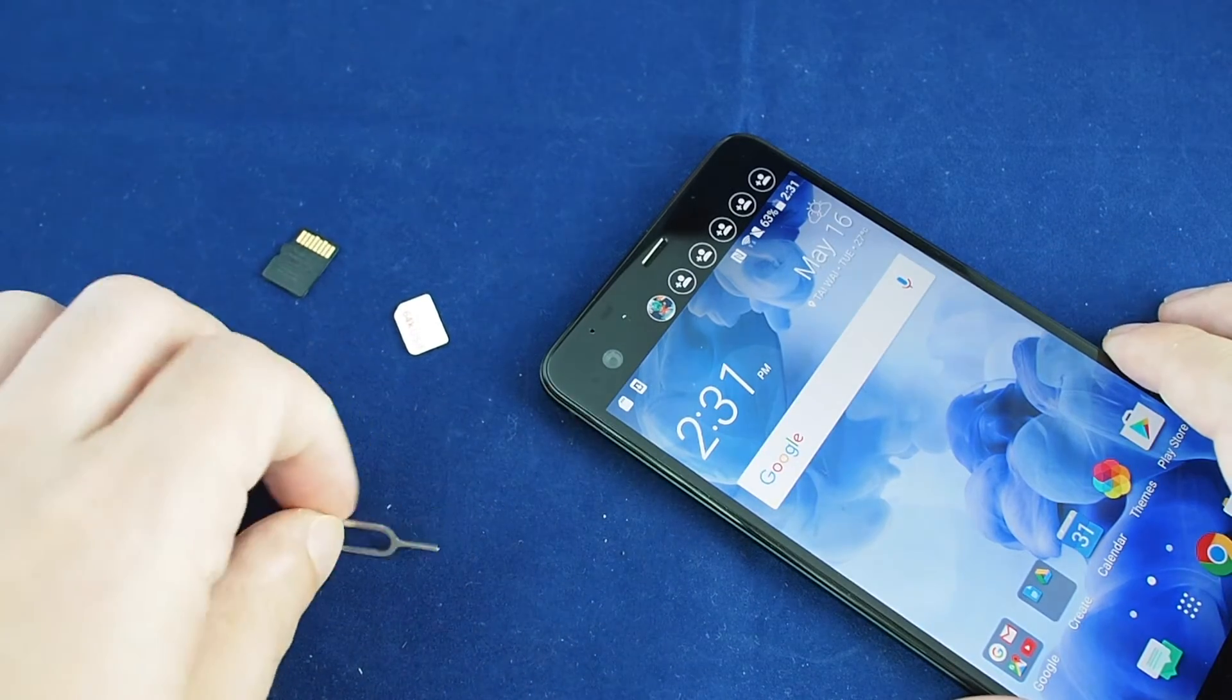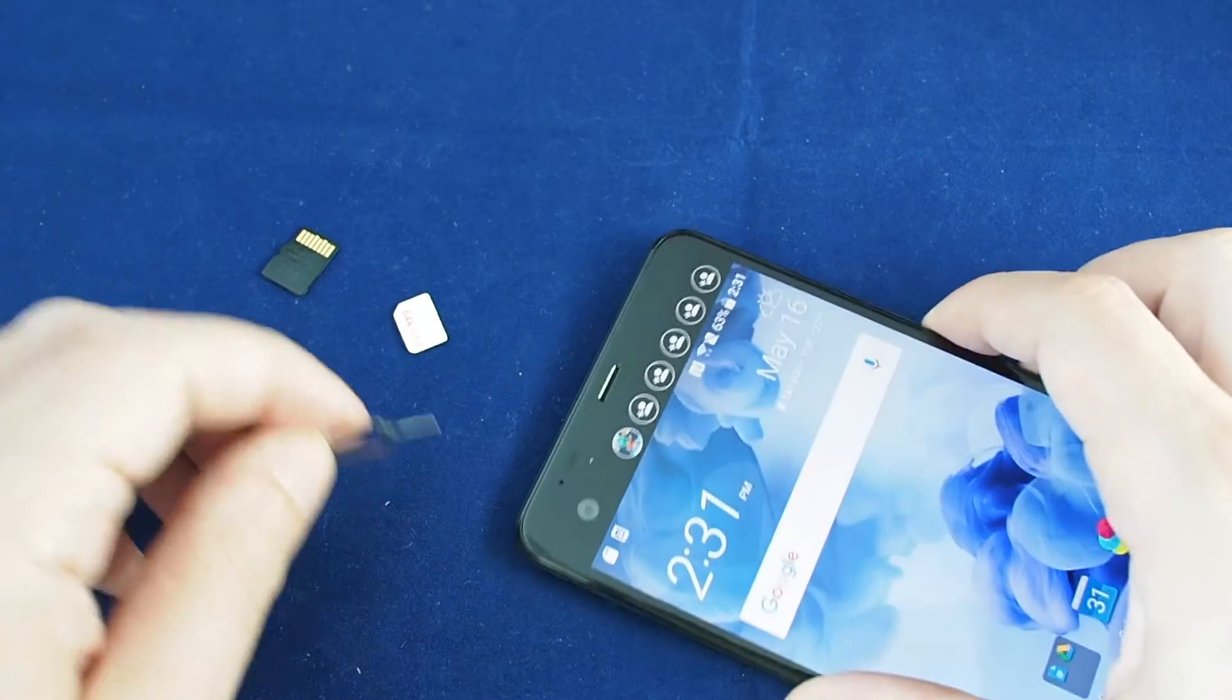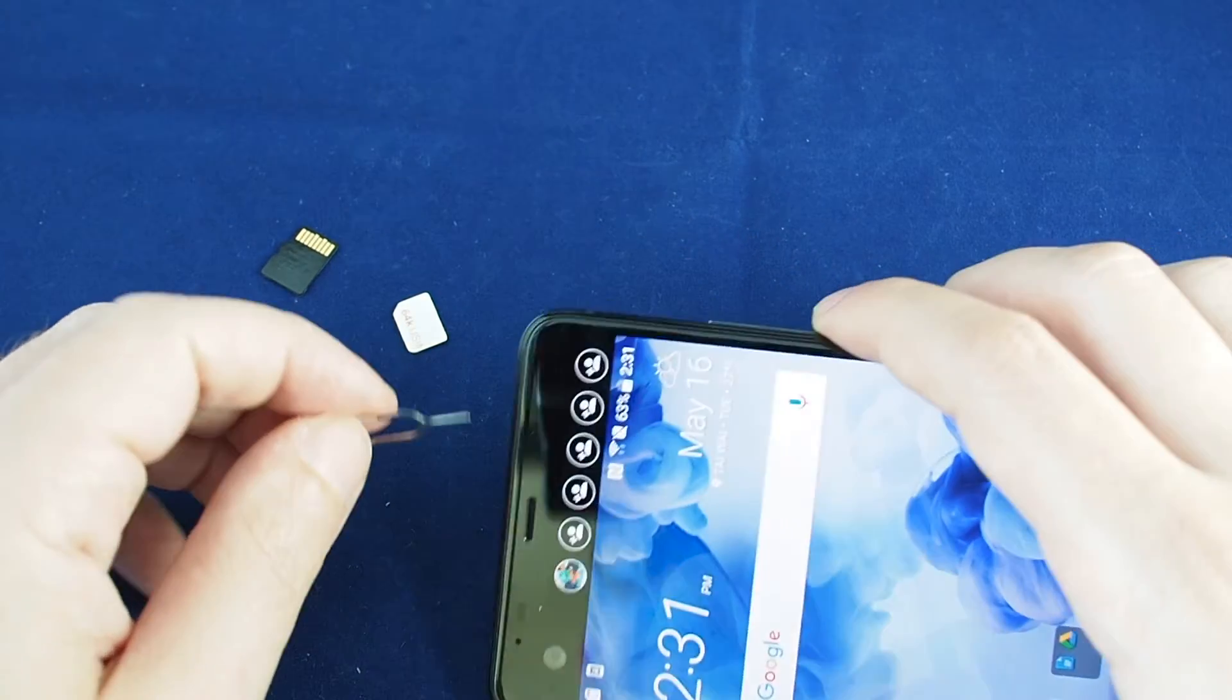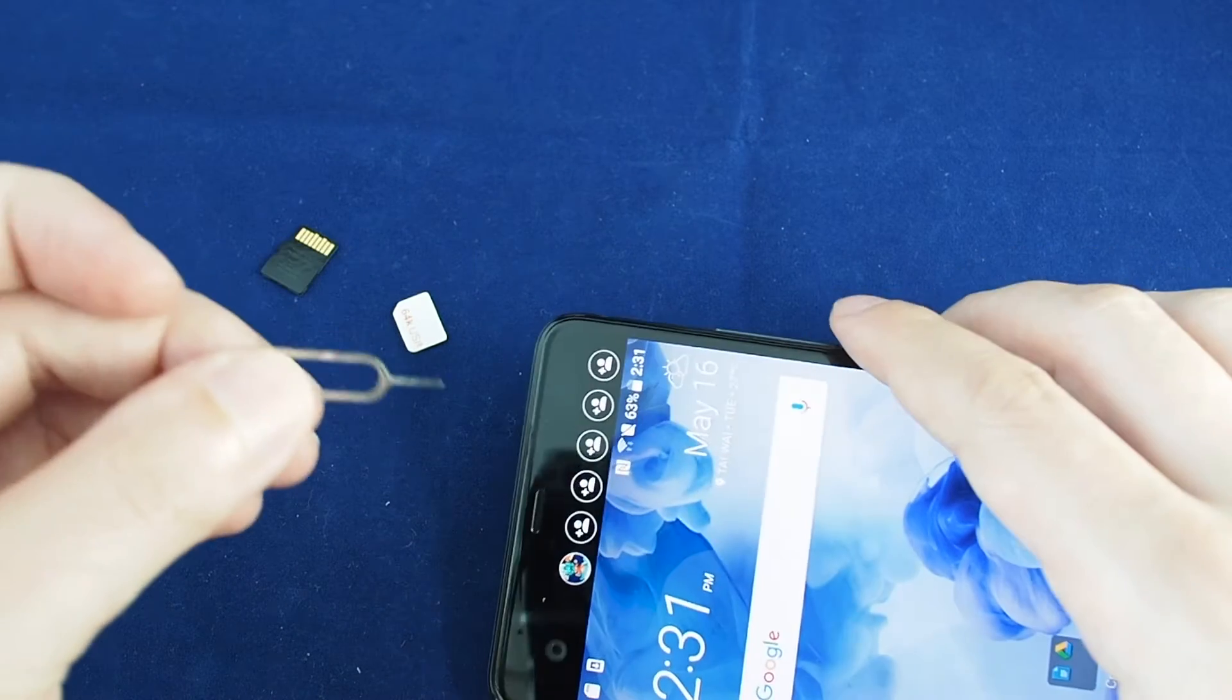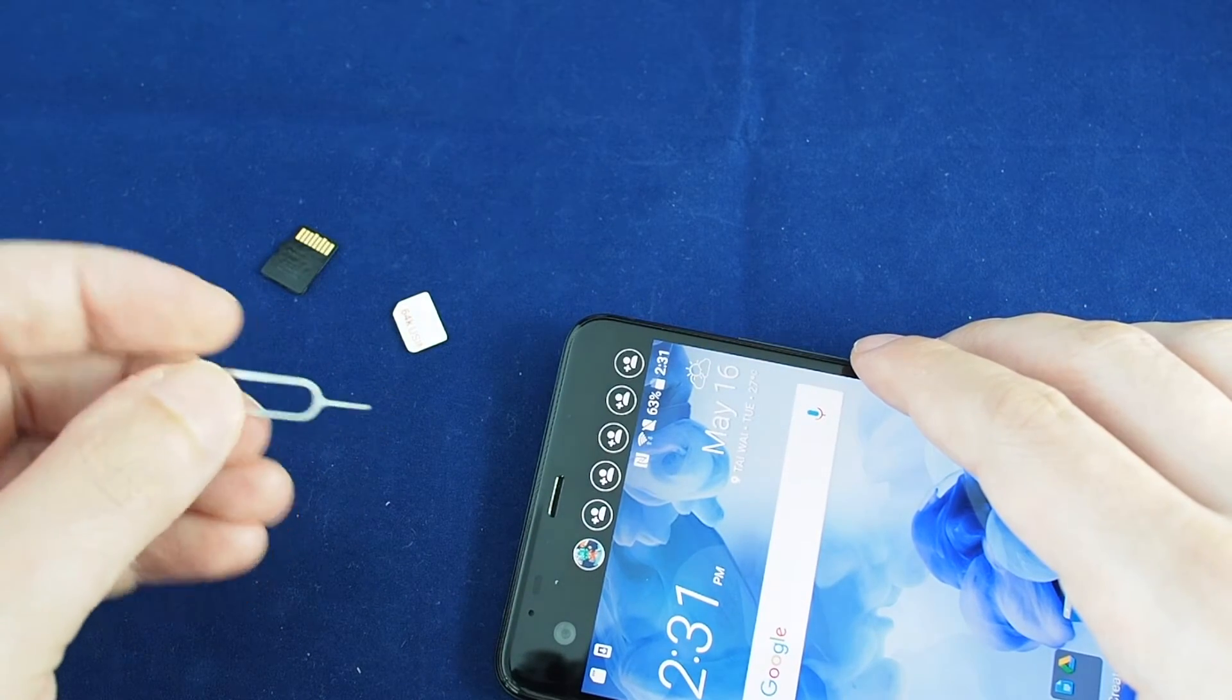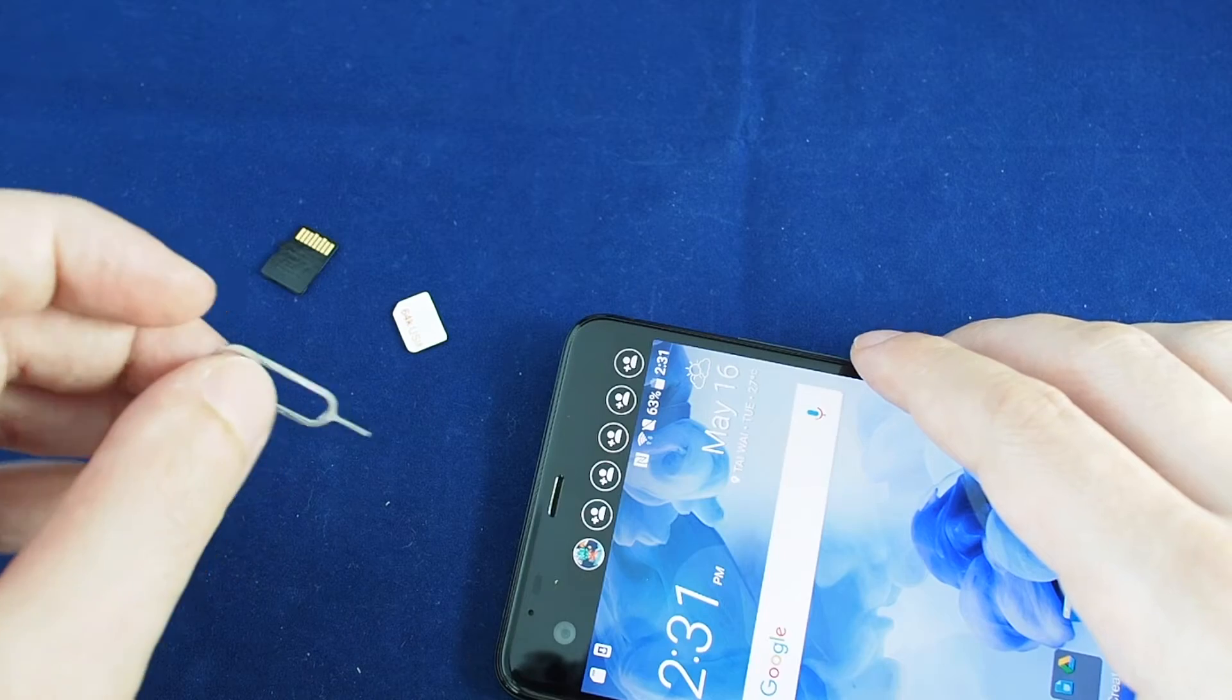The micro SD slot is actually in with the SIM card on the SIM tray. You want to pop that out using the tool that came with your phone or any other SIM removal tool or just a very small paper clip.